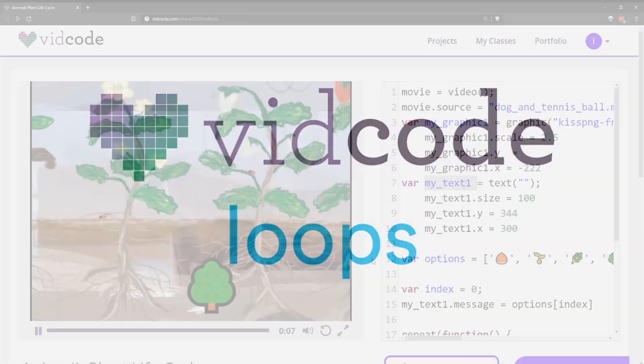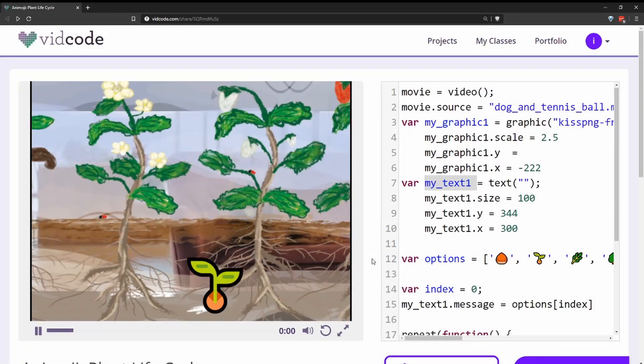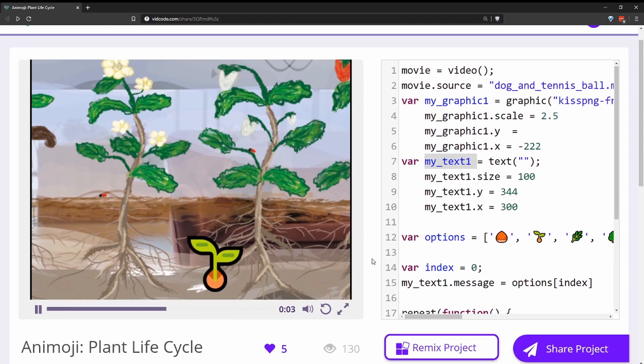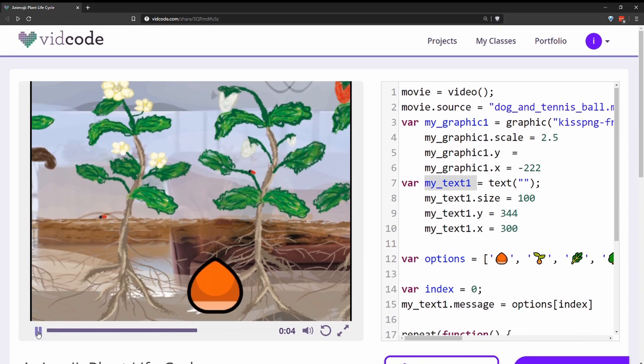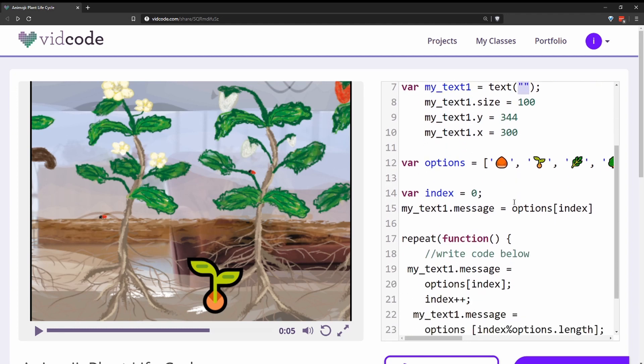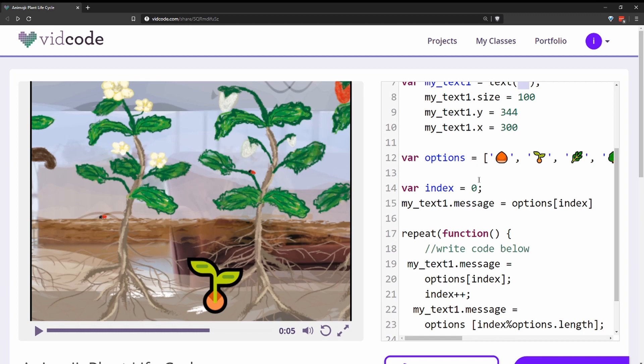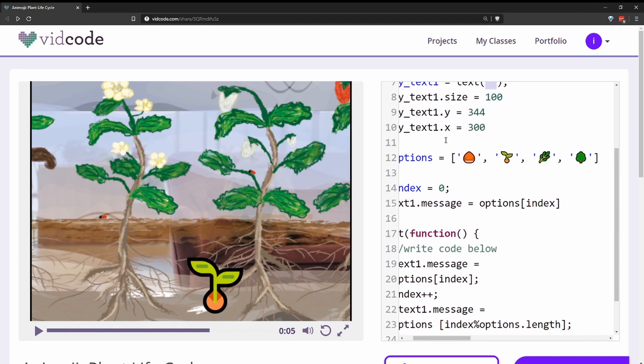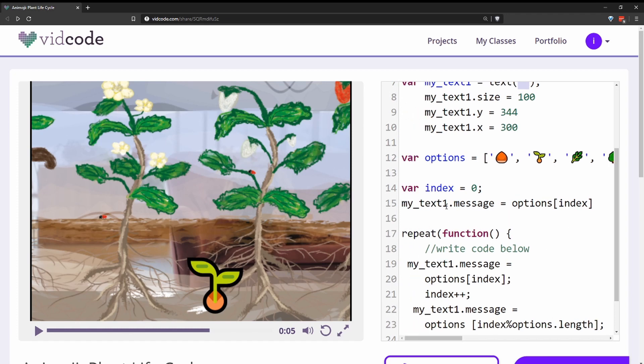Let's look at a finished project from the Animoji lesson and see how they used loops. Here they have a text variable that they set to an empty string. They changed the size and the X and Y coordinates. They also have an options array that they filled with the emojis that they want to loop through.